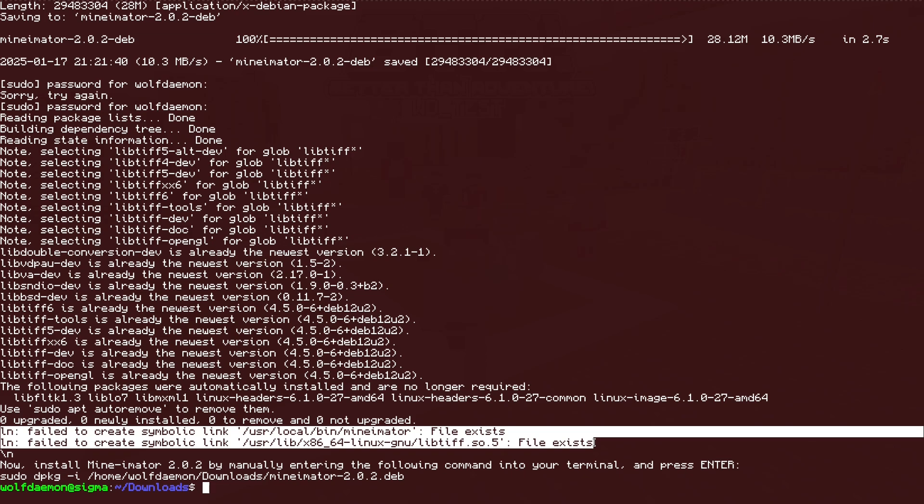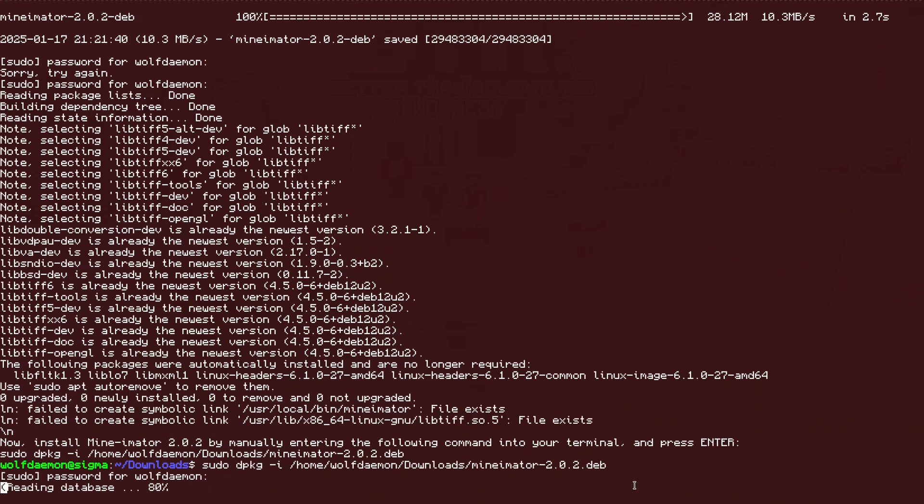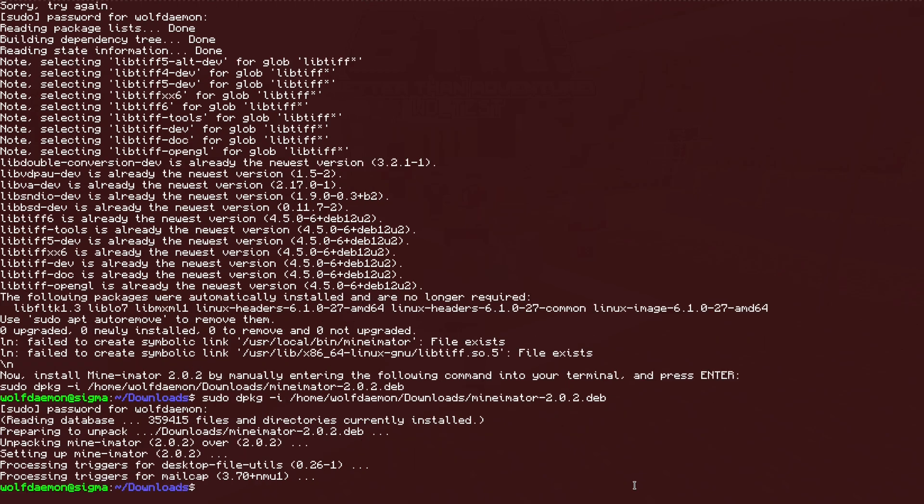The only thing that you really have to do right now is this command at the end. You can copy this command and put it in your terminal. And this is just the normal d package command that takes the dev from the website and installs it for you. And it'll go ahead and install Minamater.